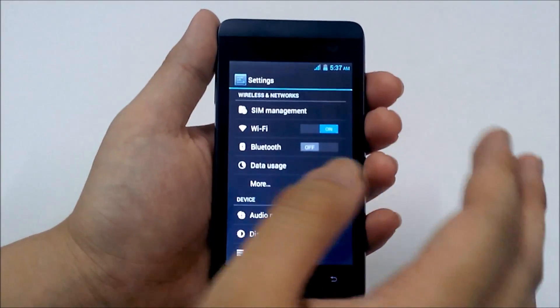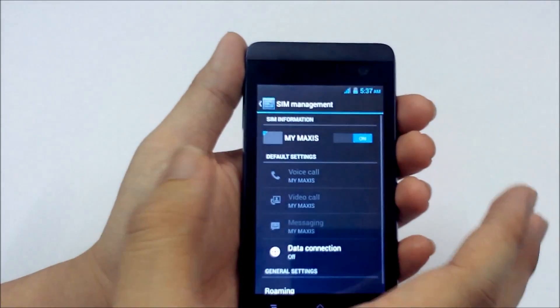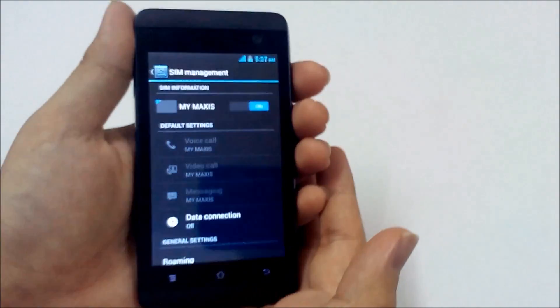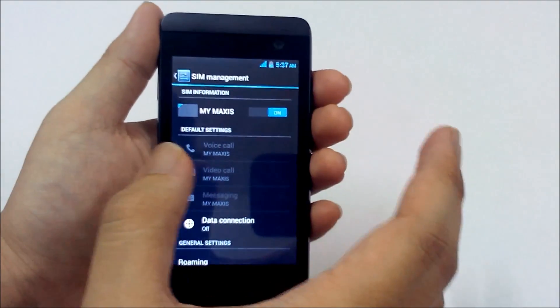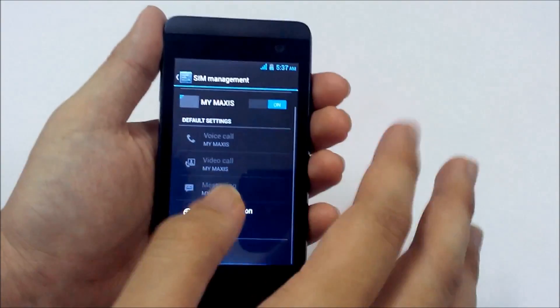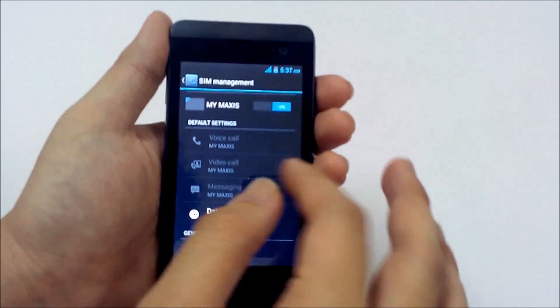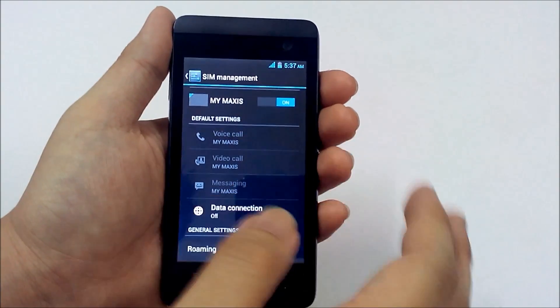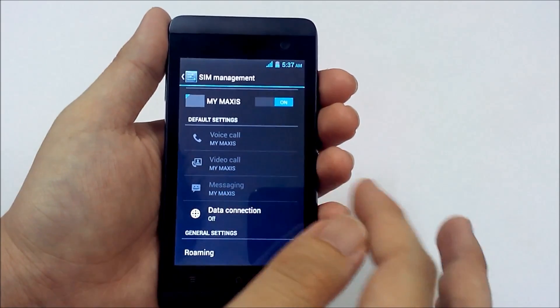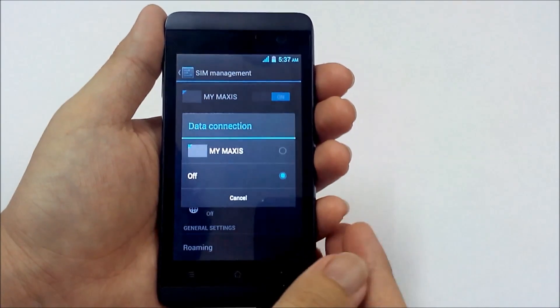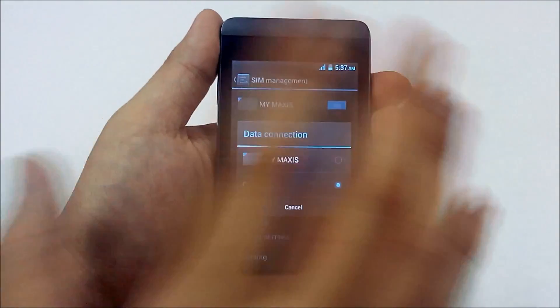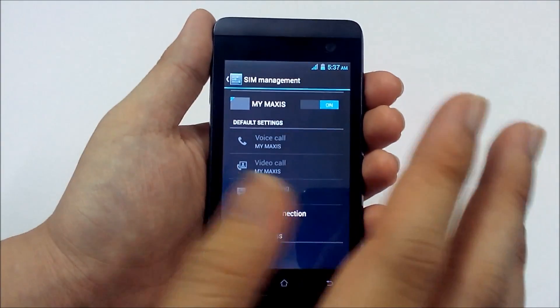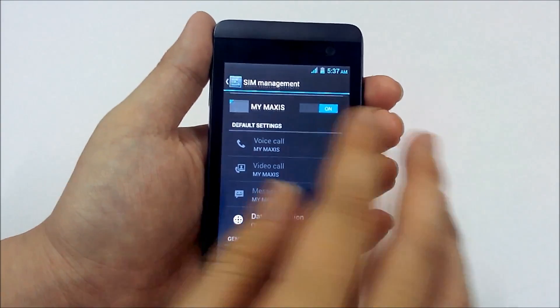And as usual with all dual SIM phones by Nantology, it comes with SIM management and you can manage your two SIMs in this part of the settings. So you can choose your default setting for voice call, your video call, messaging, also data connection which supports both SIM cards for 3G network but you can only choose one at a time which can be done right here.